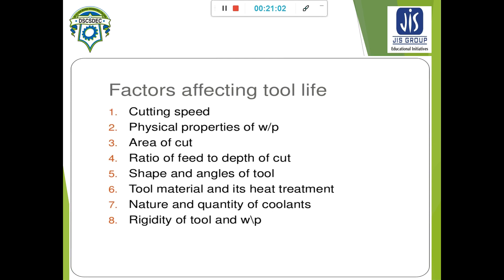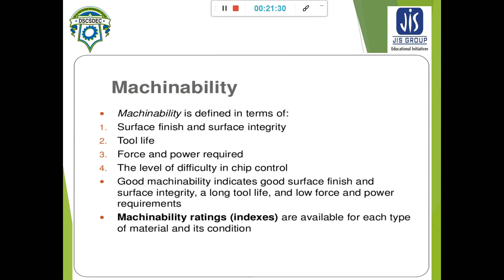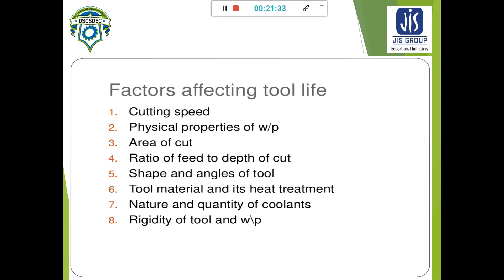The factors affecting tool life are: cutting speed, physical properties of the workpiece, area of cut, ratio of speed to depth of cut, shape and angles of the tool, tool material and its heat treatment, nature and quality of the coolant, and rigidity of the workpiece and machine tool.